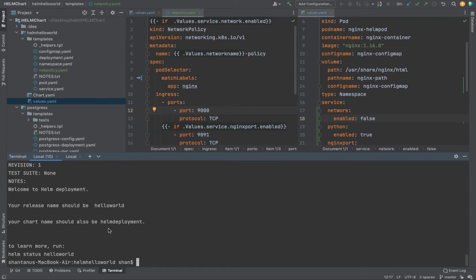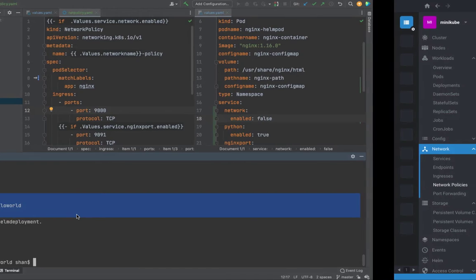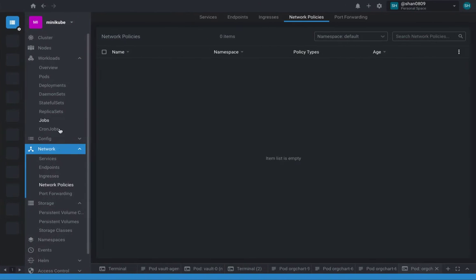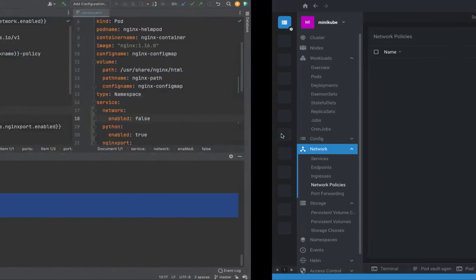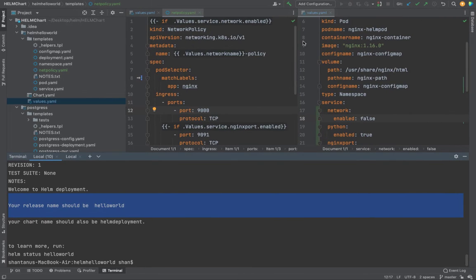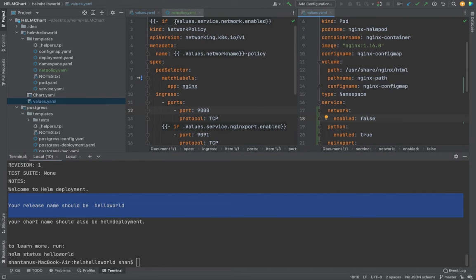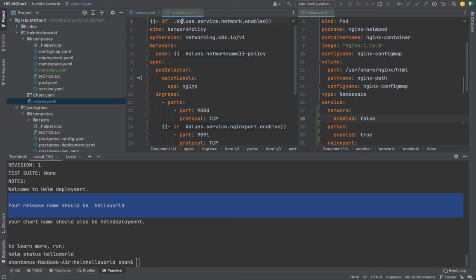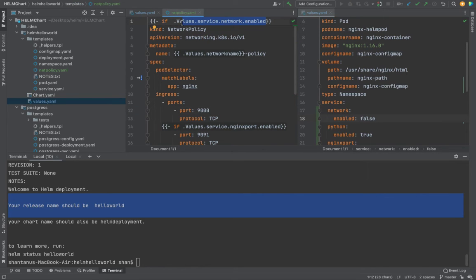If you go back to our network policy, you'll see that network policy is not there, because it is set to false. We said that only if this is set to true, if this statement is true - which in this case it is not because it is set to false.